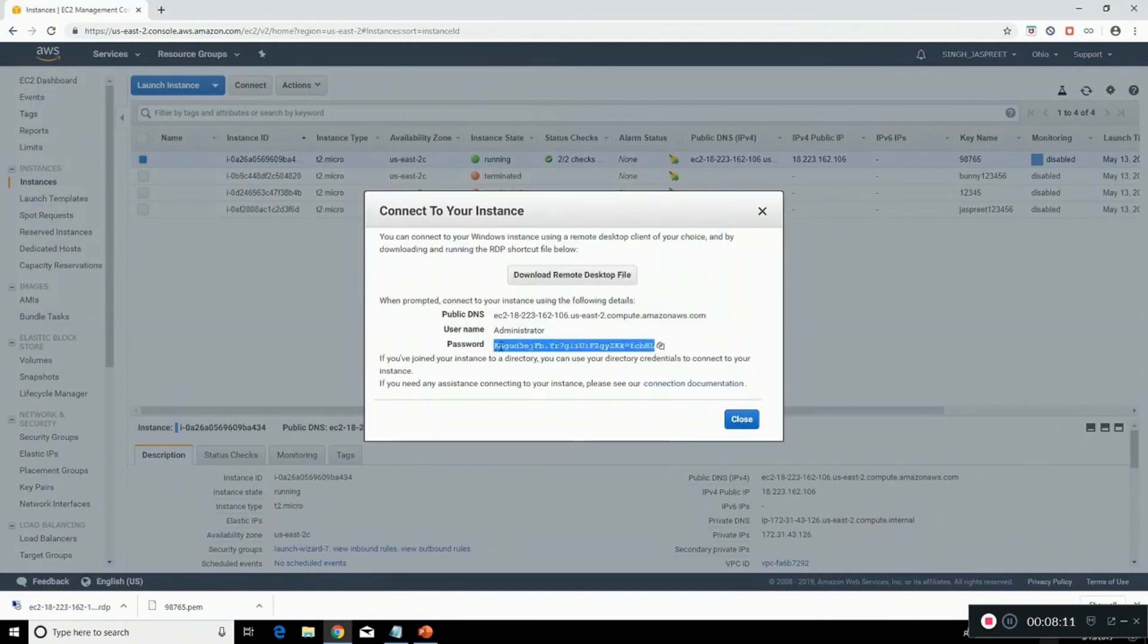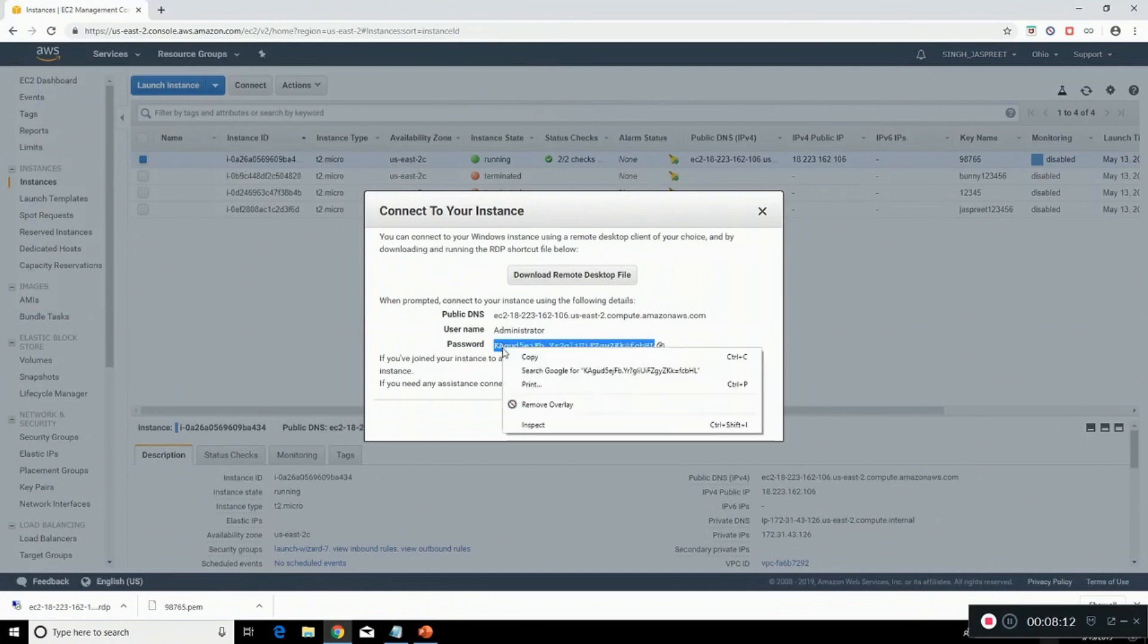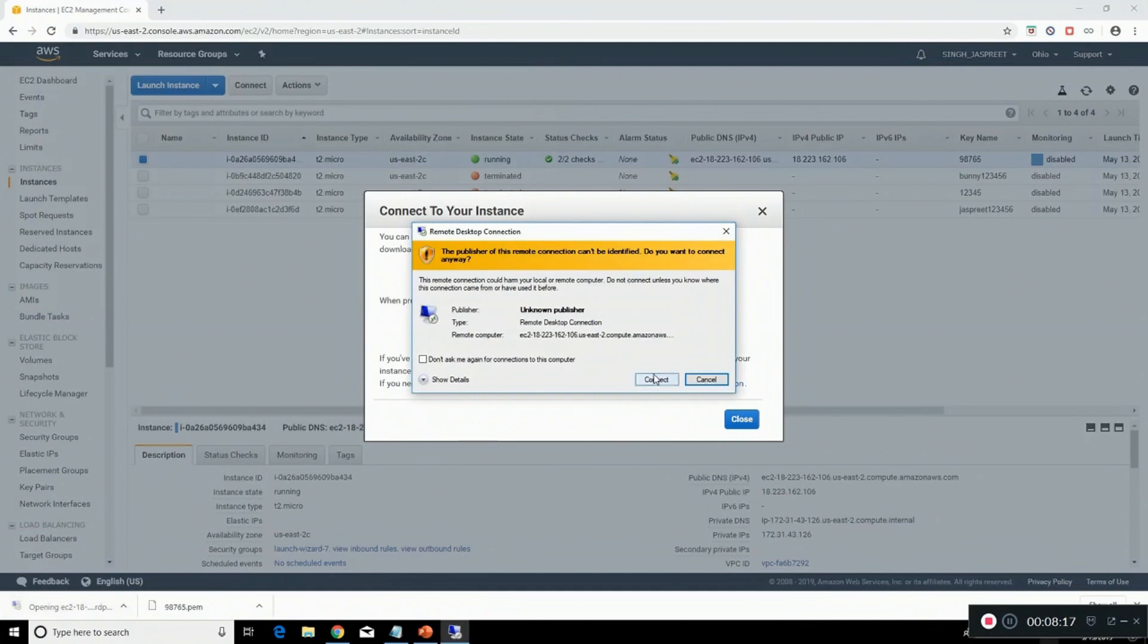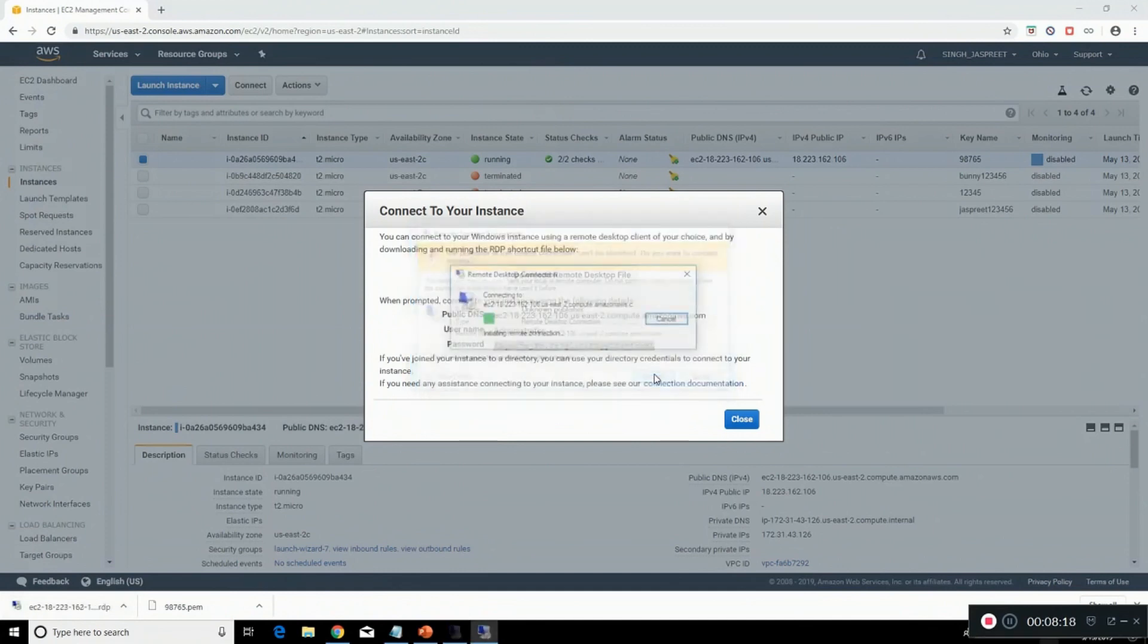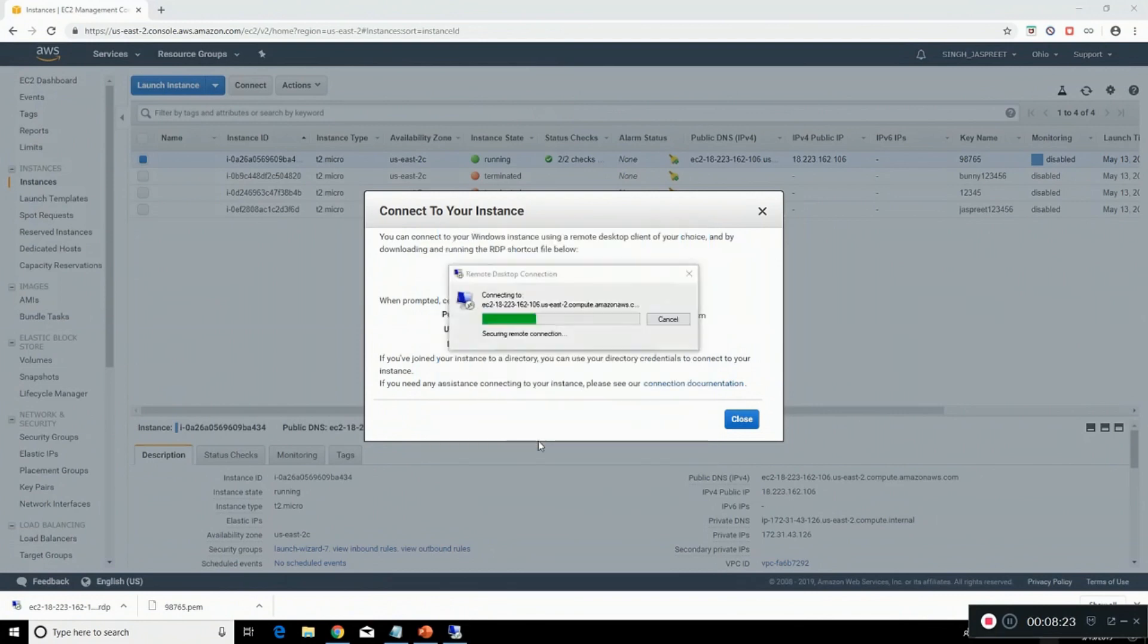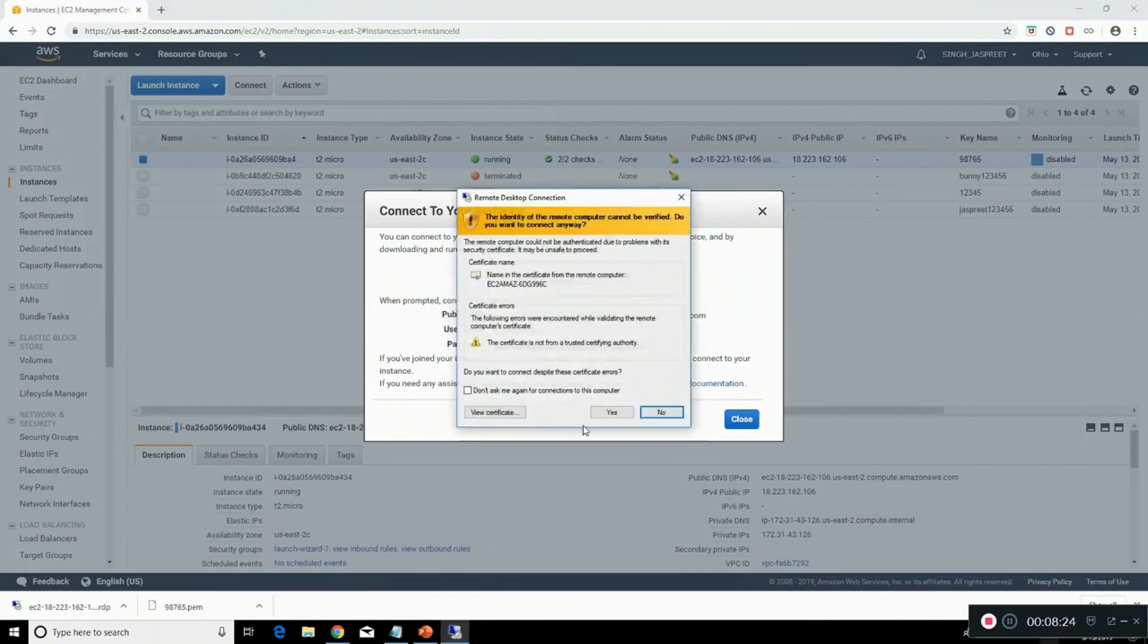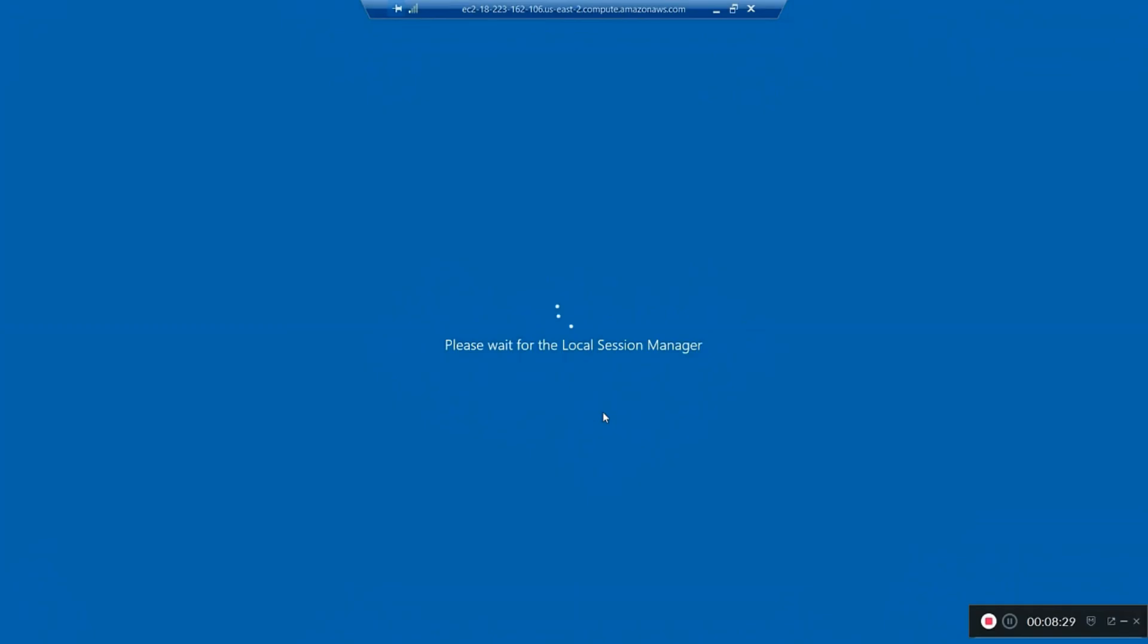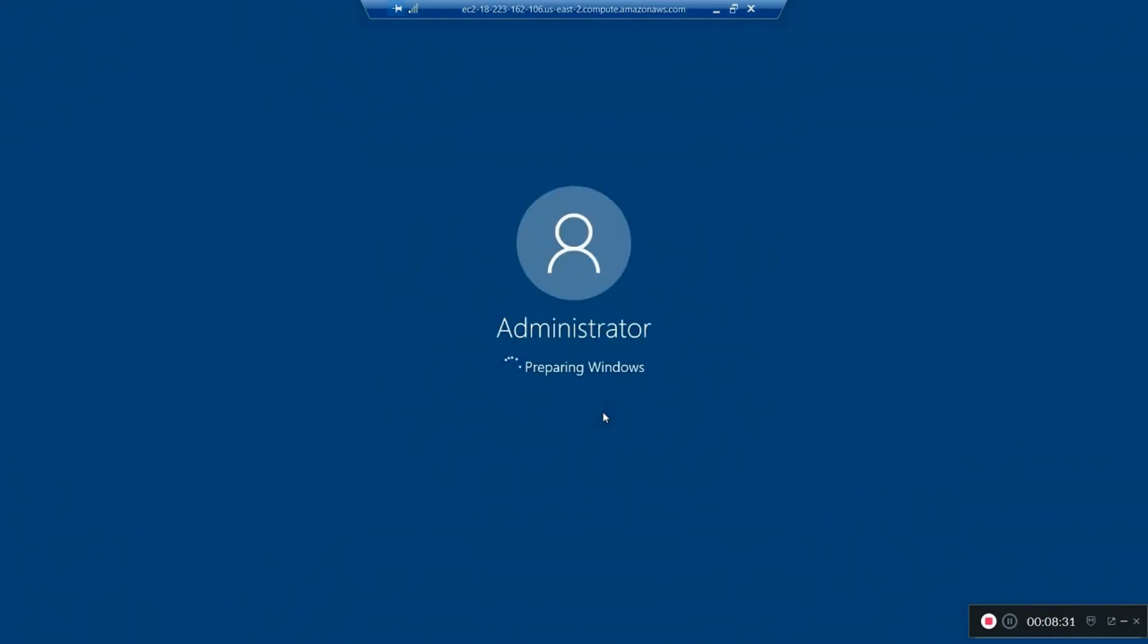Open the file which you have downloaded. Click on connect. Enter the password. Click on OK. Click on yes. It's initializing.